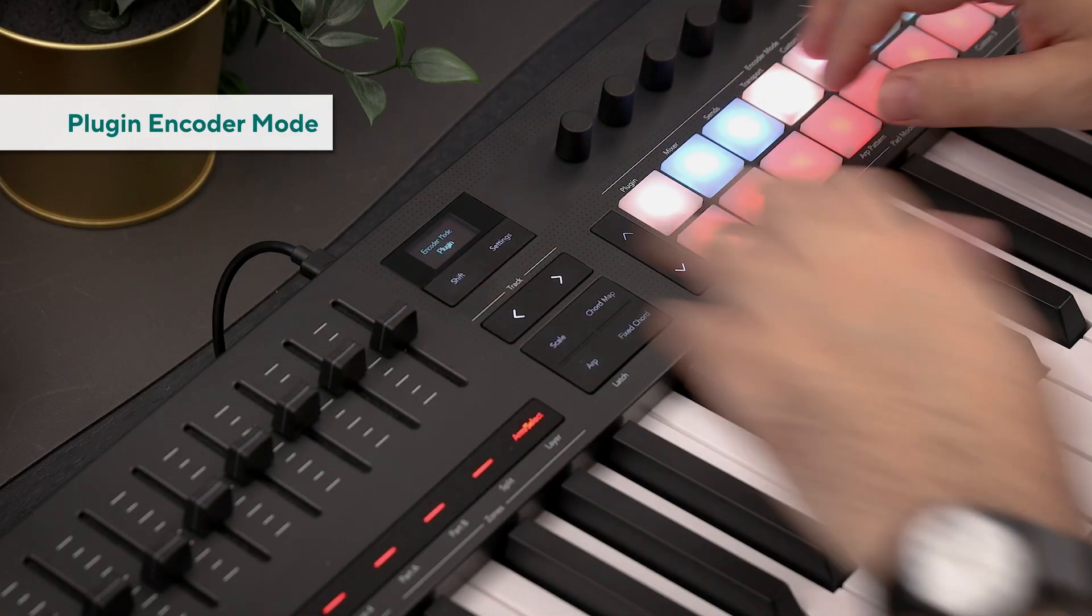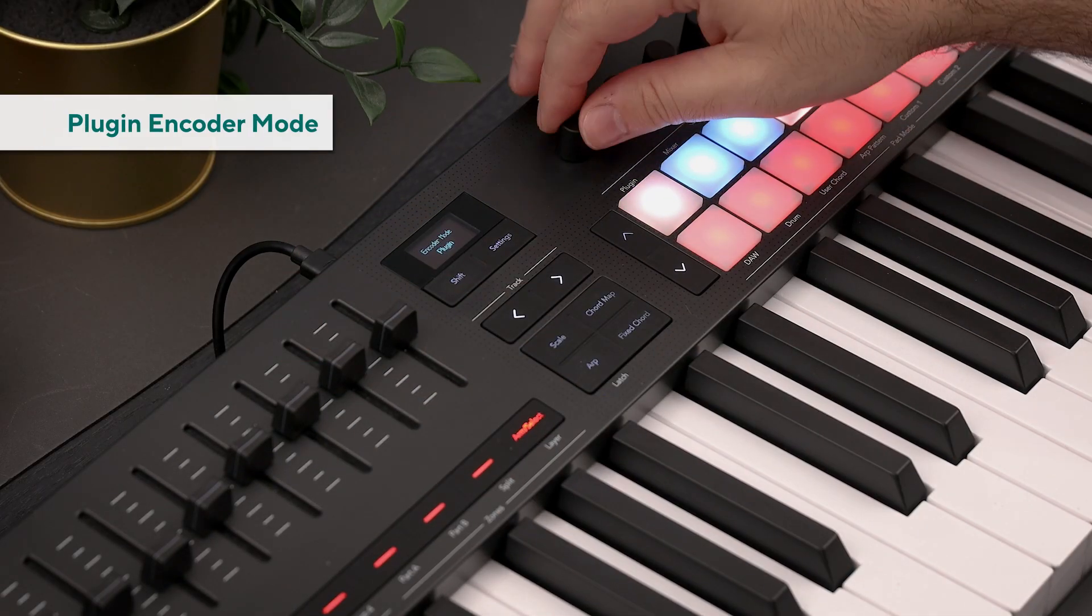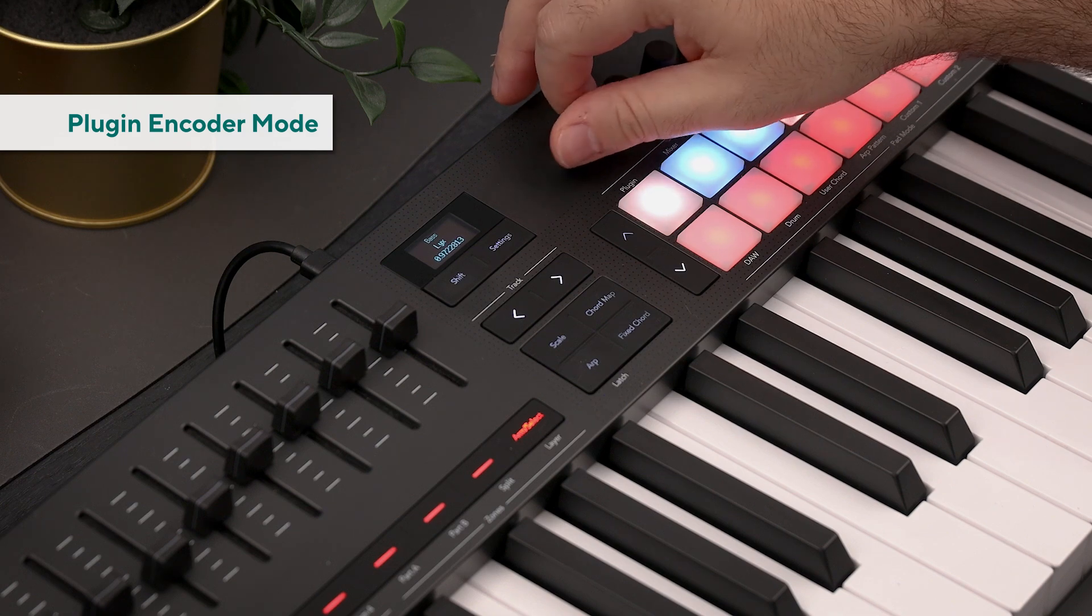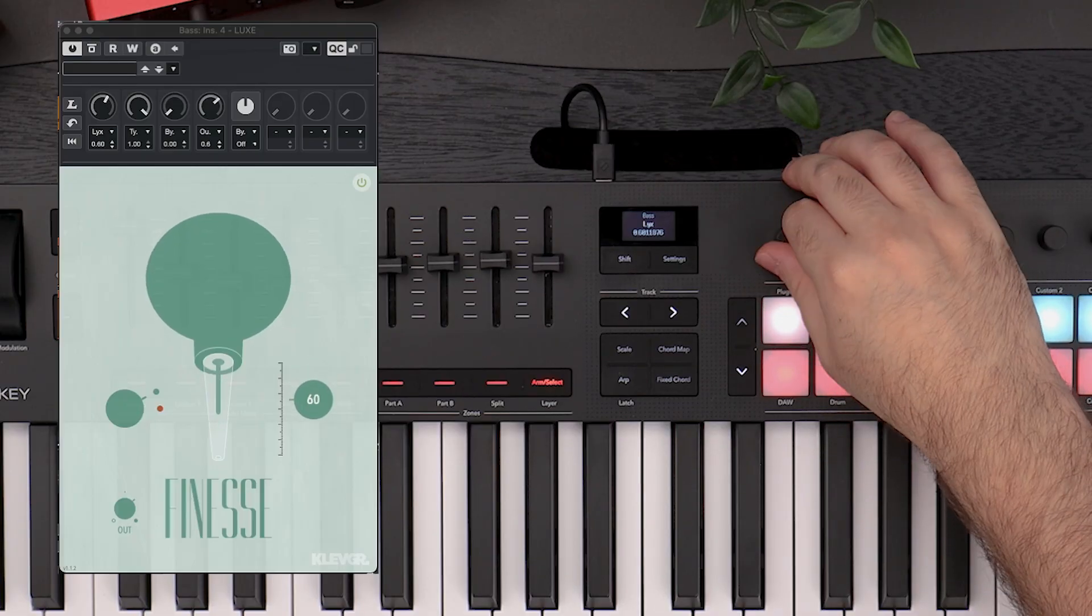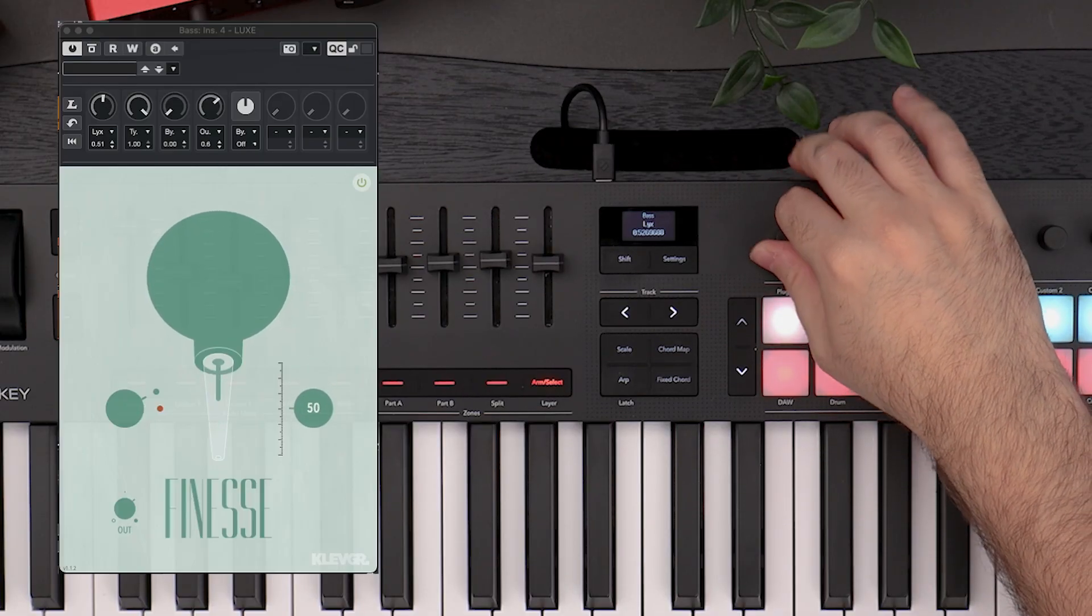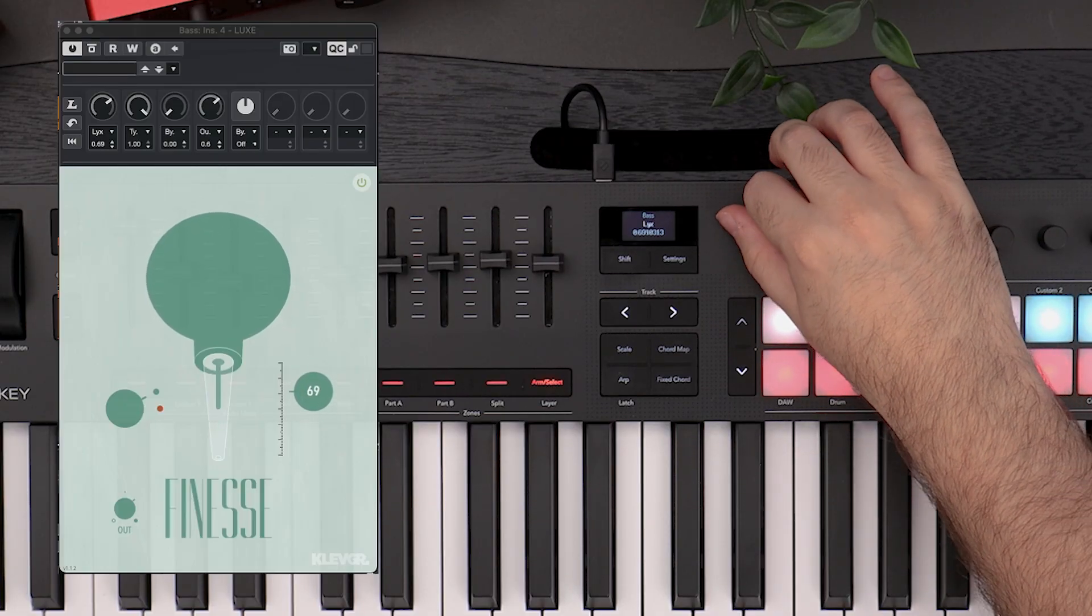The LaunchKey also allows plugin parameter control. We can easily make quick adjustments to plugins on the fly.